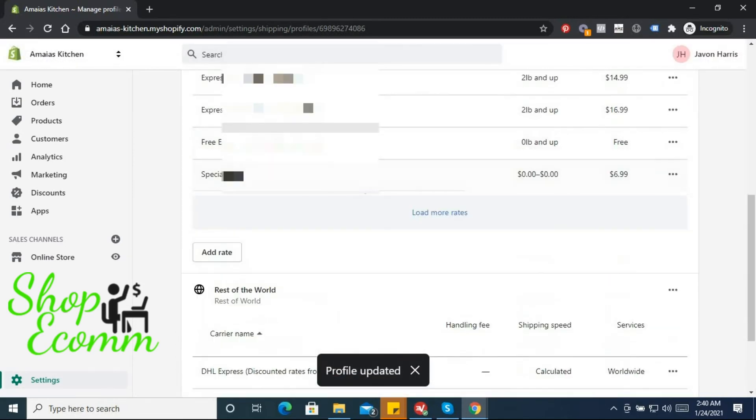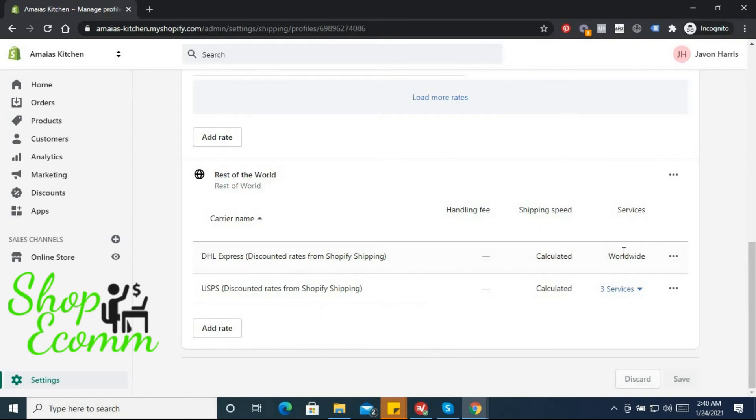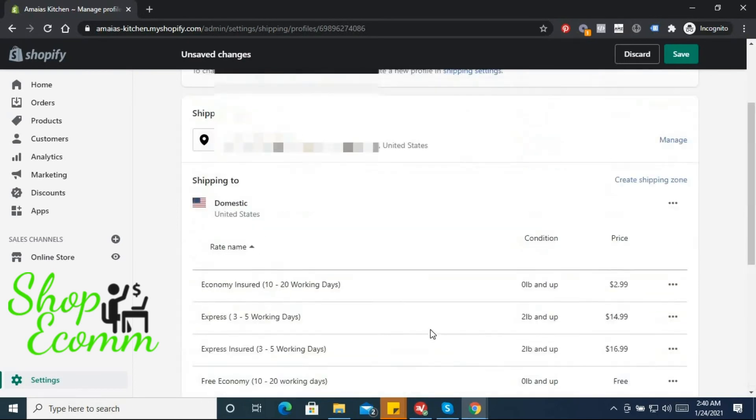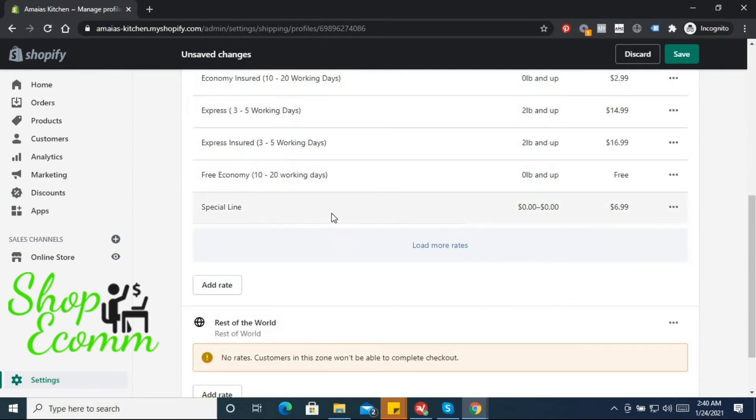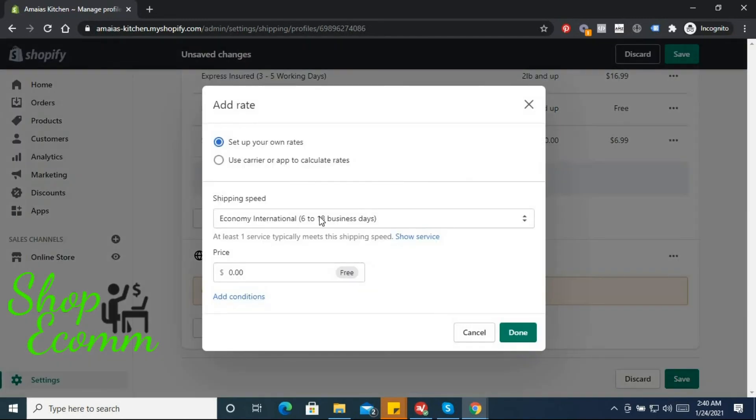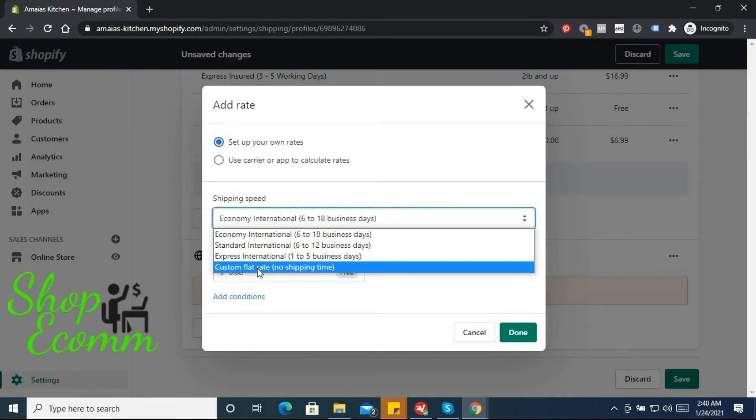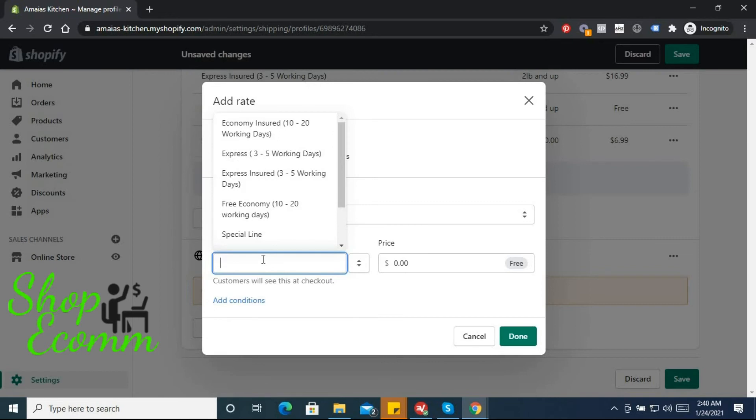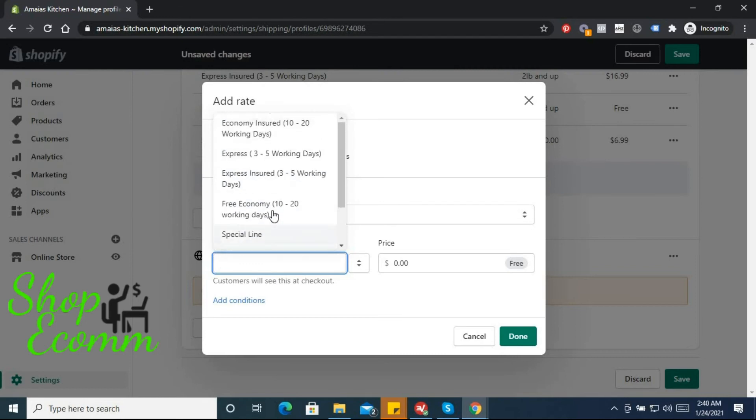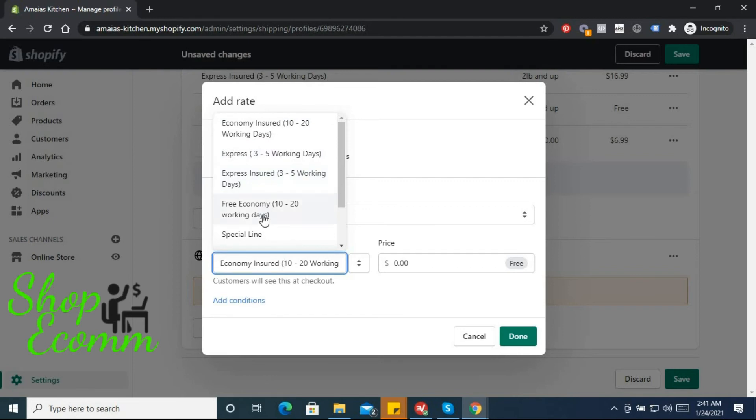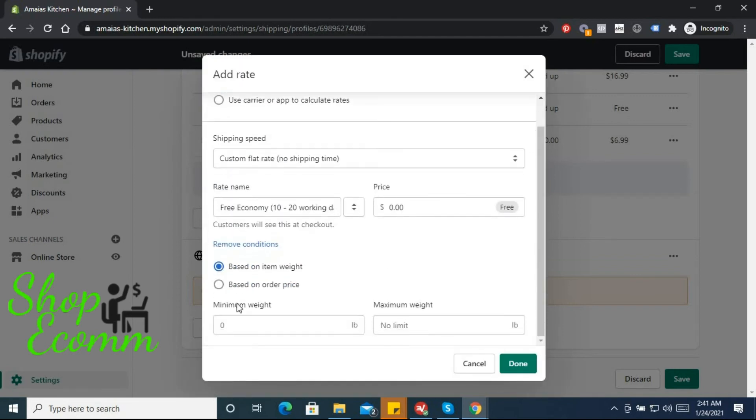We want to do the same thing for the rest of the world here. So just go ahead and delete these two rates. Actually, we probably won't need the express shipping rate for the rest of the world because I mean express shipping from China to anywhere other than the states is basically not going to happen. So let's add a rate, custom flat rate, economy shipping. So 10 to 20 working days, price shouldn't be economy insurance, should be free economy, 10 to 20 working days, 0 and 0 upwards. Done.